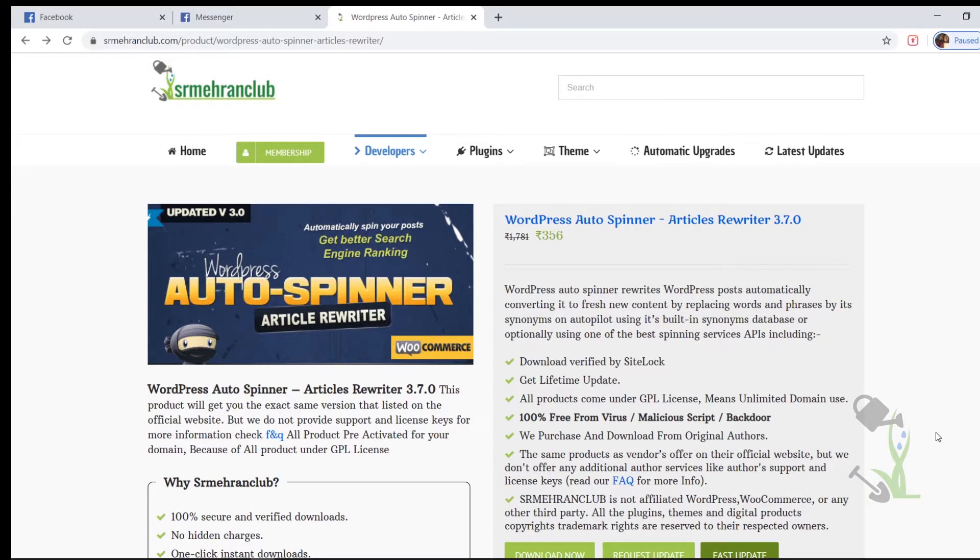Hey there everyone, in today's video we're going to talk about a WordPress Auto Spinner. So basically what is an auto spinner? With the help of this plugin you will be able to spin your article, which basically means that if you have an article it will rewrite the article for you.